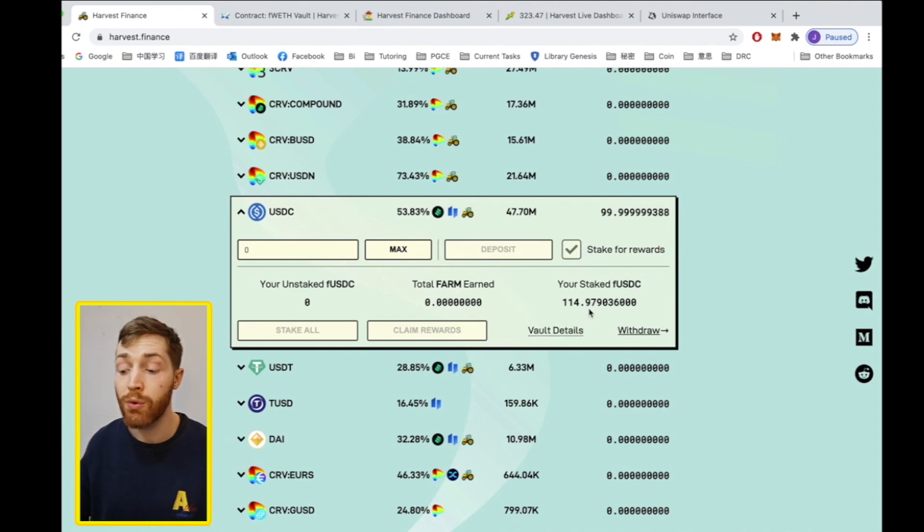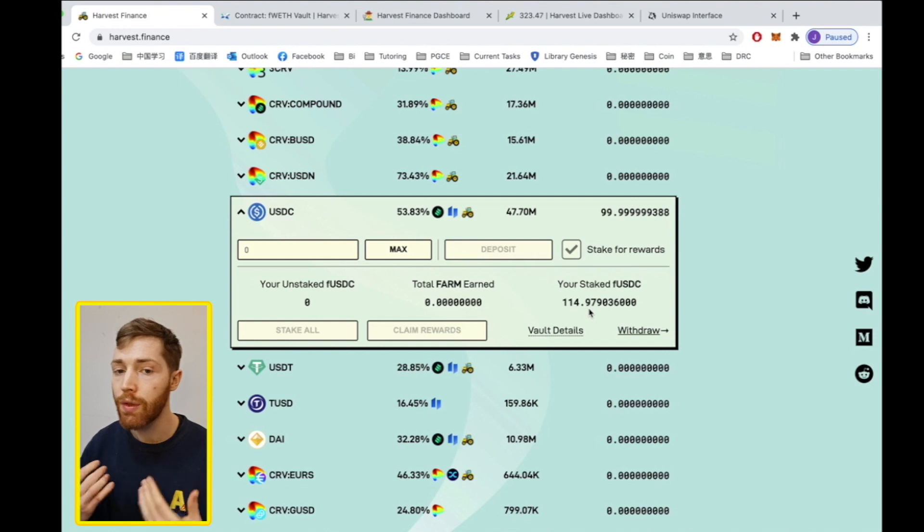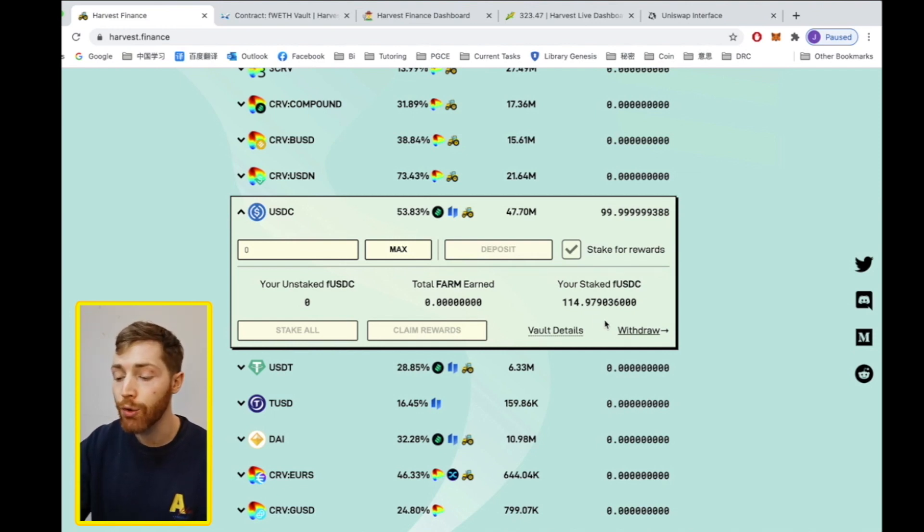Your FUSDC will go up. When you withdraw your FUSDC, you will then gain more USDC value. To check this you can click withdraw.